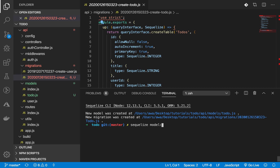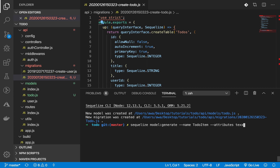Now let's do the next migration. We have the name of the model as 'TodoItem', with attributes: text of type string, and todoId of type integer.